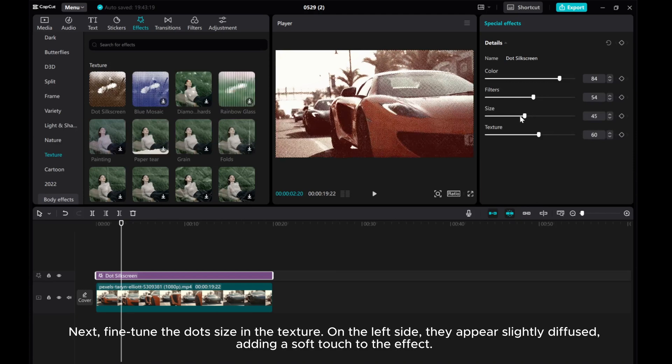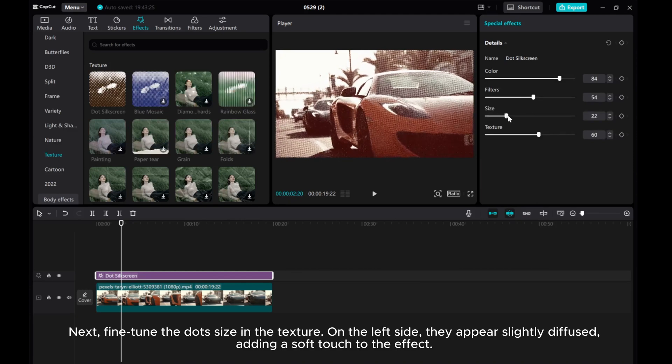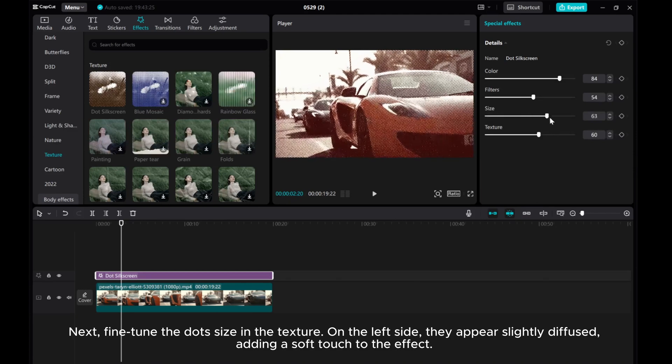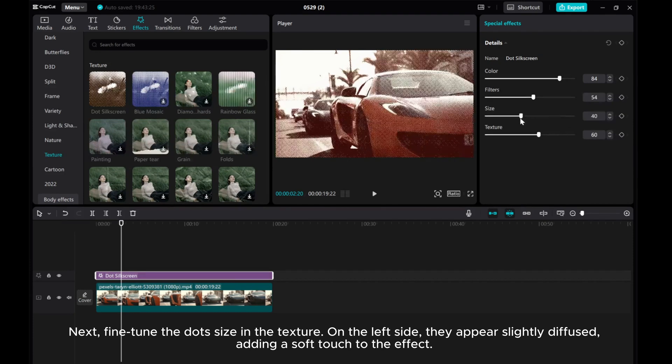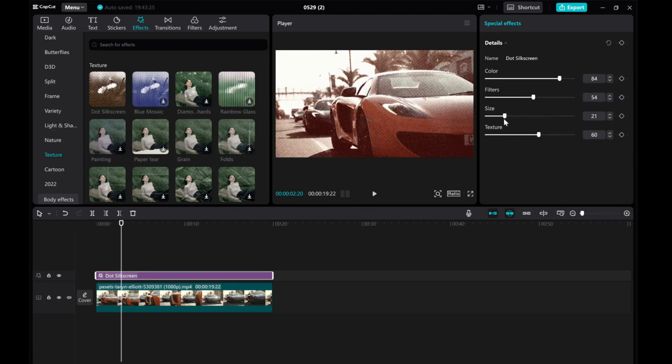Next, fine-tune the dot size in the texture. On the left side, they appear slightly diffused, adding a soft touch to the effect.